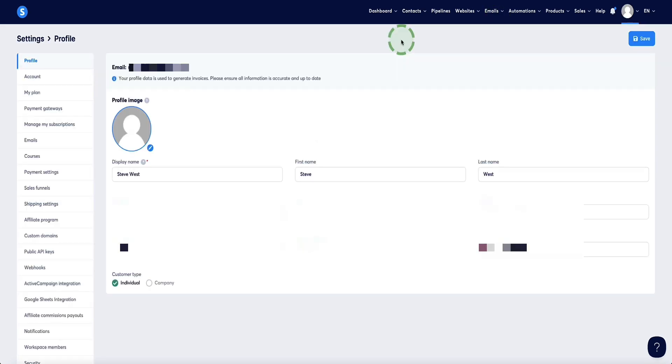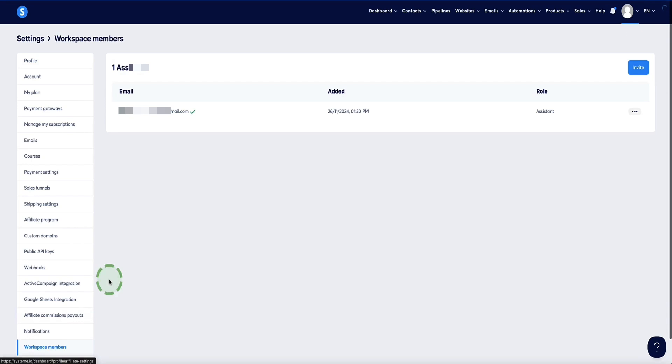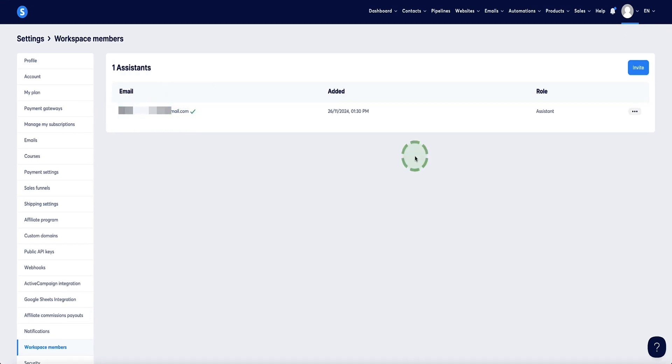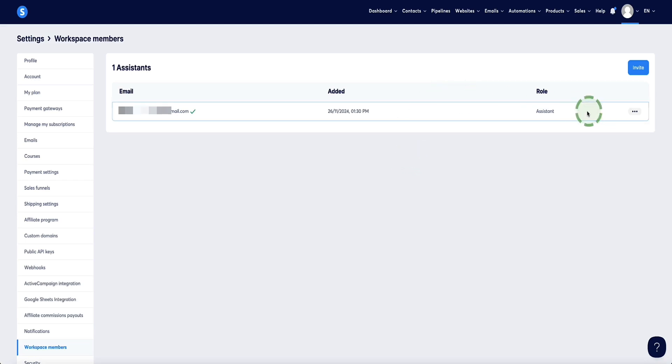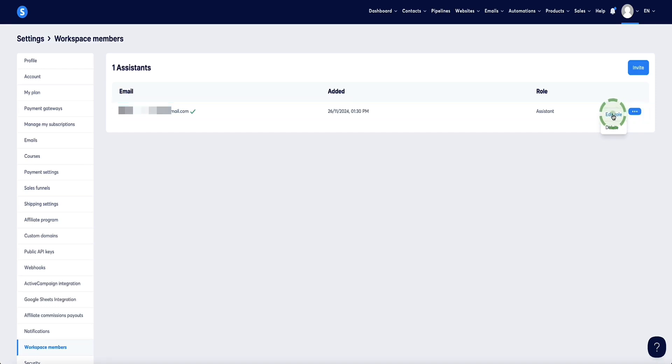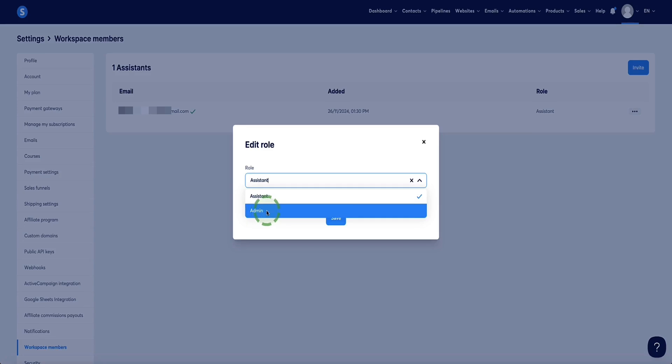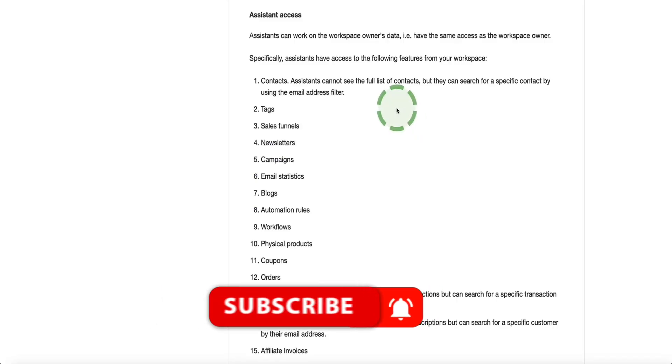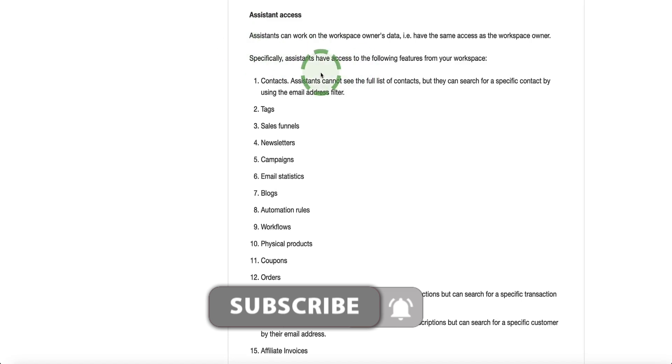Now I've logged back into my primary account. So if we head back down to workspace members, we'll see that assistant that we gave access to, their status has changed to confirmed. Now, something that's important to be aware of is that you can give two types of access to your assistants. So if you come over to the right hand side and click on edit role, here you've got the option to add them as an assistant or as an admin. Now, if you add them as an admin, they'll pretty much have full access to your account and be able to access just as much as you can, except they still won't be able to download your entire contacts list. So I'd only use this option for highly trusted team members or even just limit that to yourself only and otherwise only give team members assistant access only.